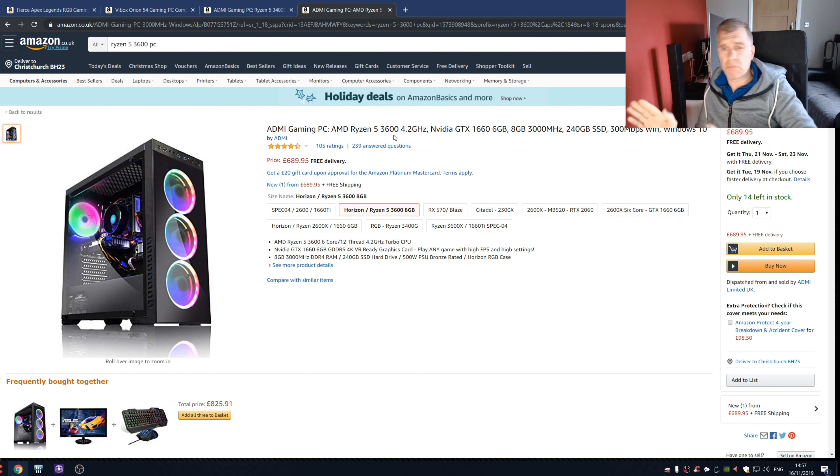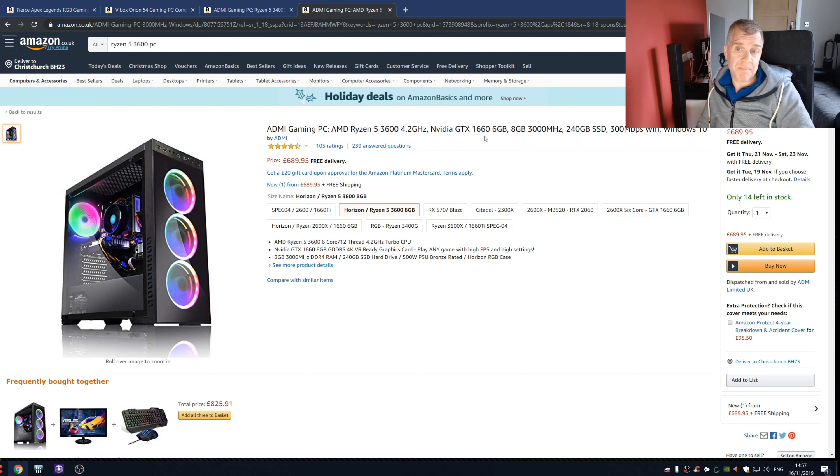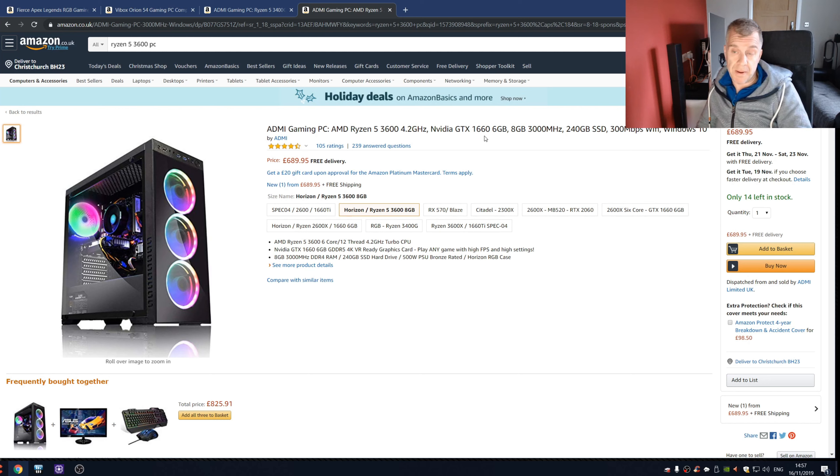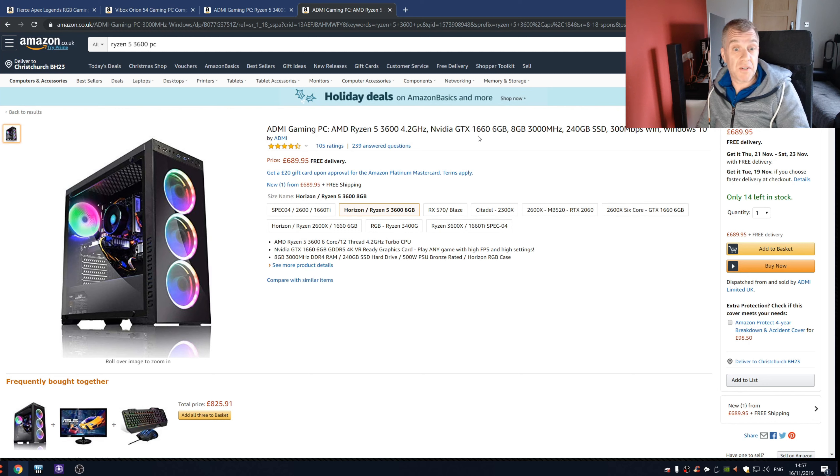And it's a Ryzen 5 3600, that's the processor I've got, it's a brilliant processor. You can overclock all cores to 4.2 no hassle at all. The GTX 1660, really you should be getting the 1660 Super, but that's only just being released so I can understand that. Personally, I'd probably swap that for the 590 because the 590 I think is about the same if not faster, but it's a damn sight cheaper than that.